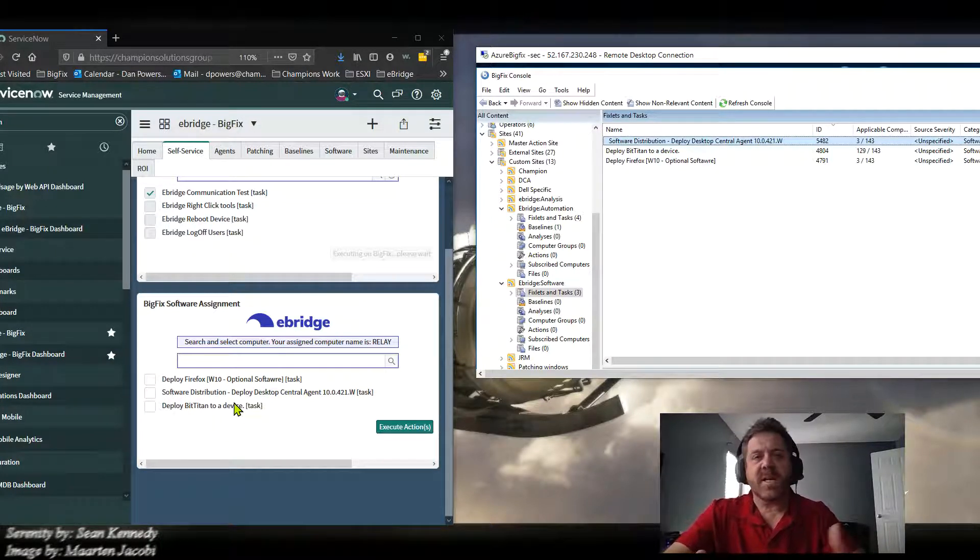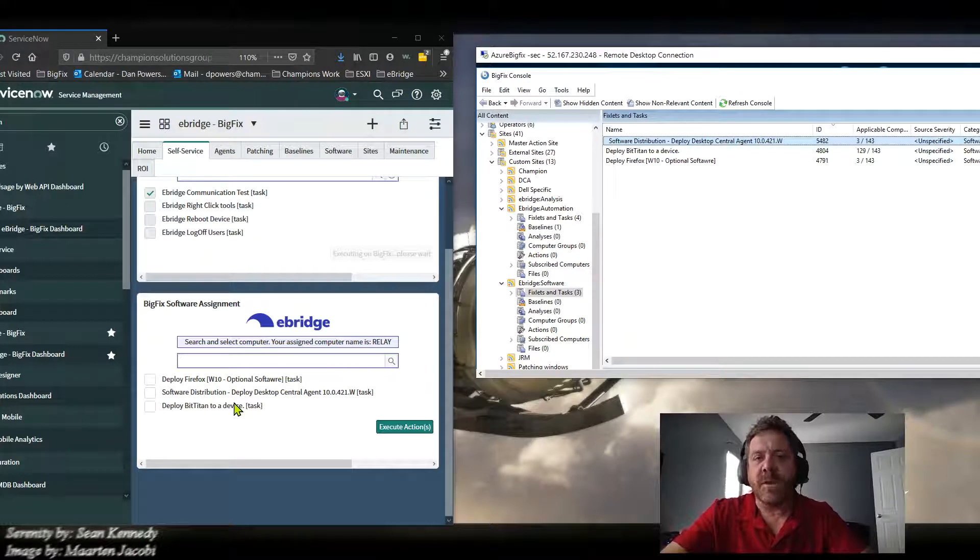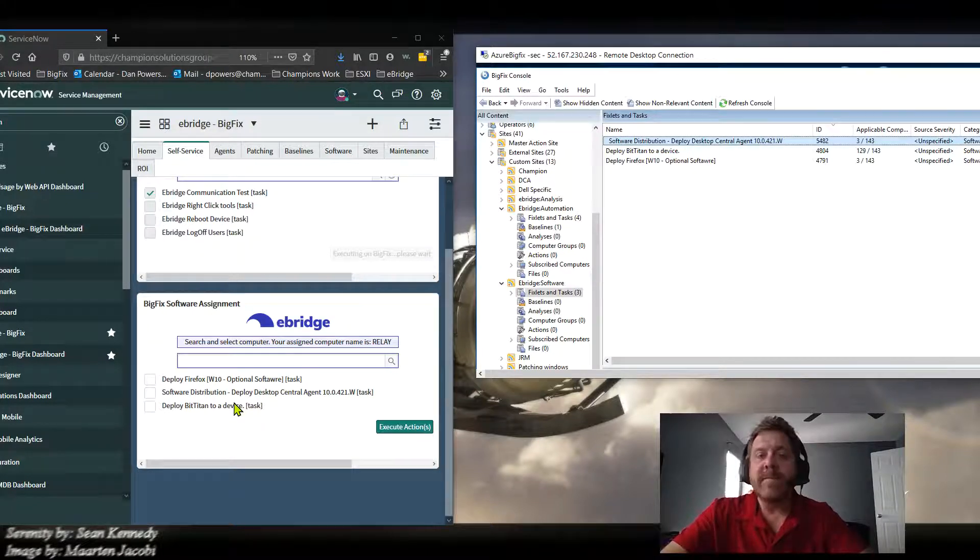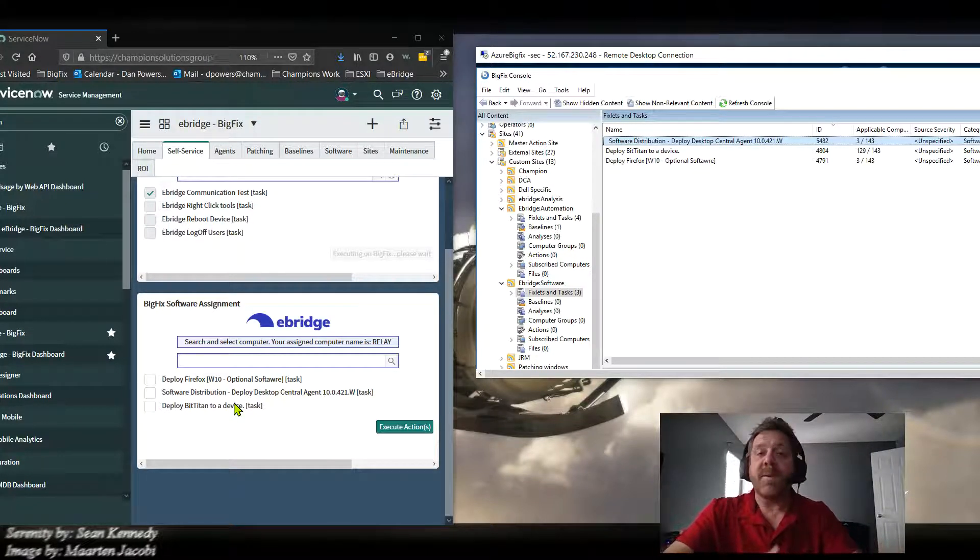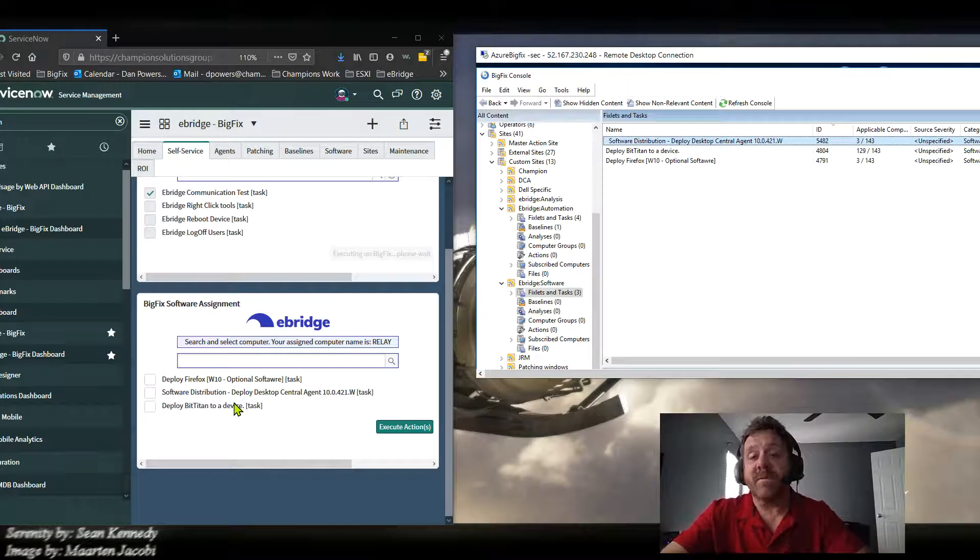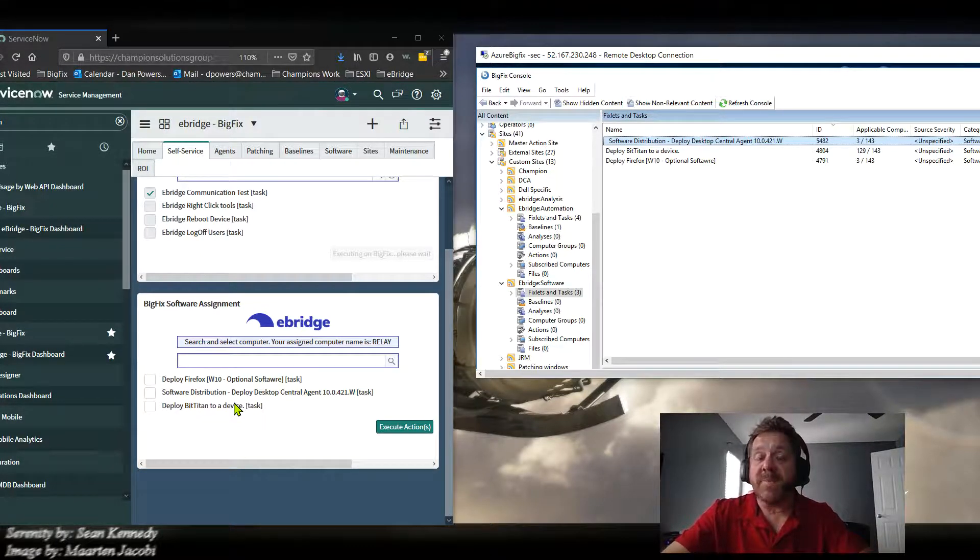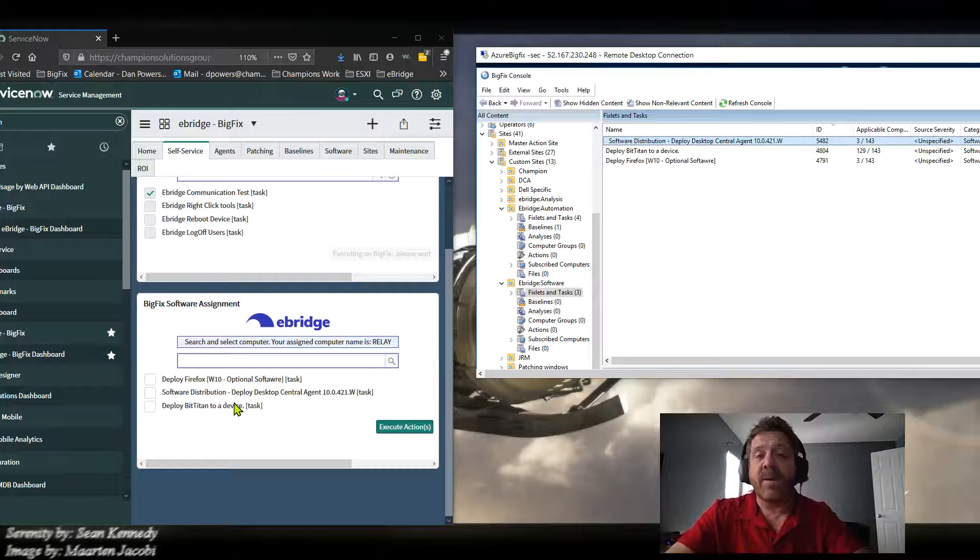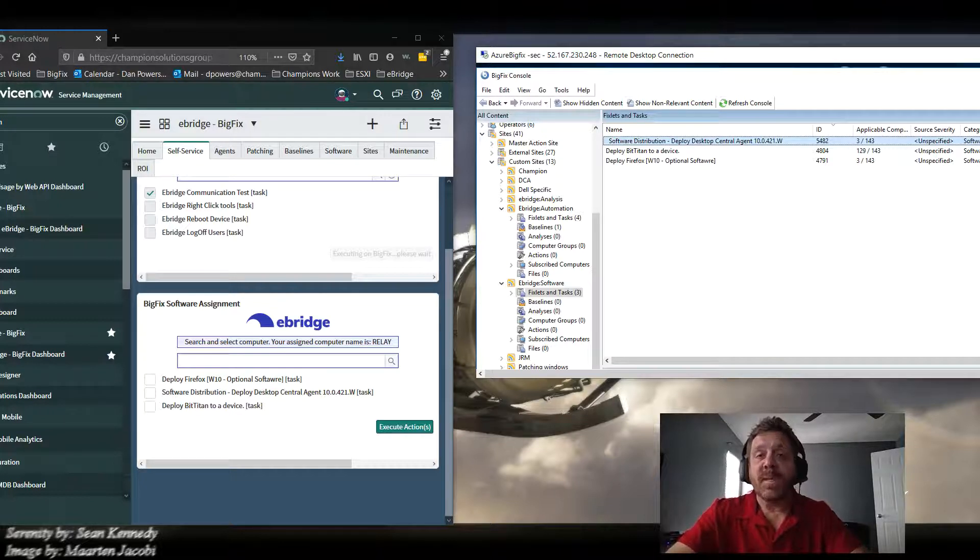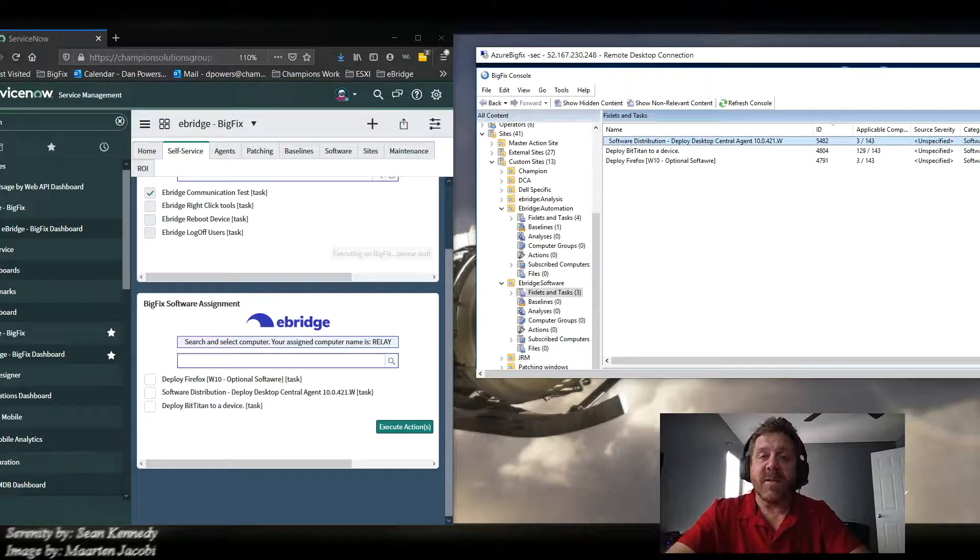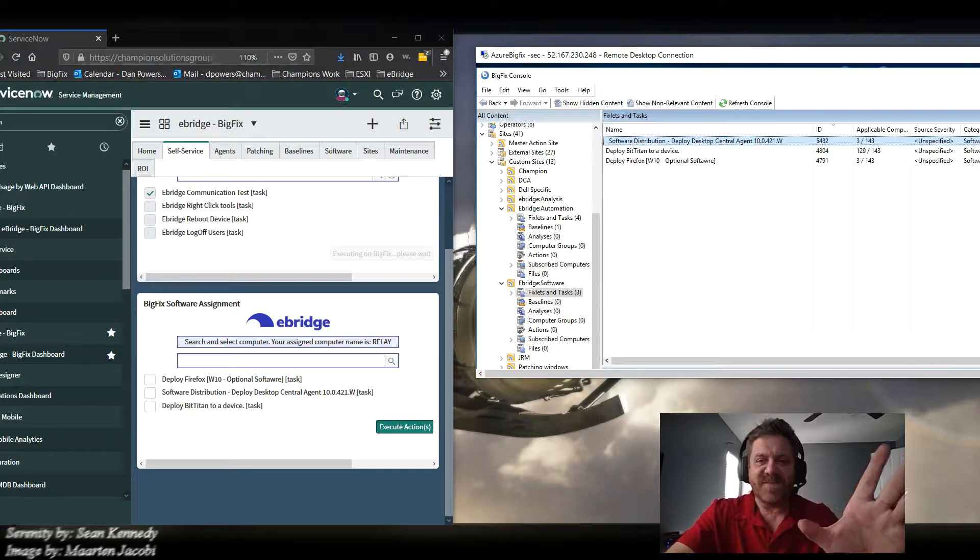If it's something like Firefox, you can just click it, no real workflow, probably just go deploy it. If it's something that costs money, maybe your workflow is it has to get manager approval. Anyway, the interaction between the BigFix platform and ServiceNow is incredible. If you do have these two, please let us know. We'd love to talk to you about it. Thank you very much.